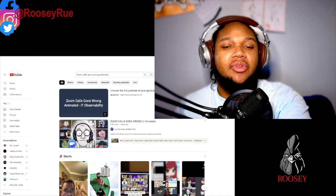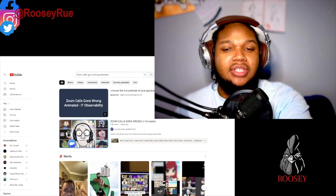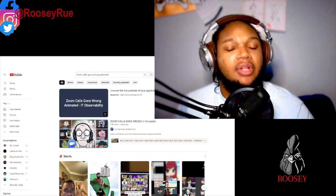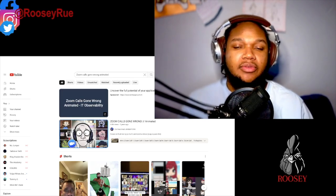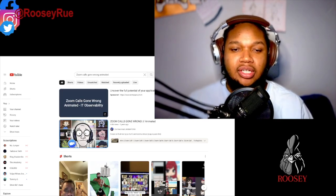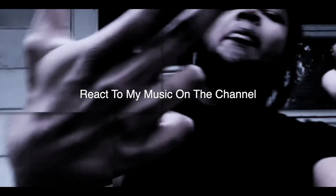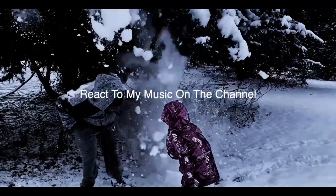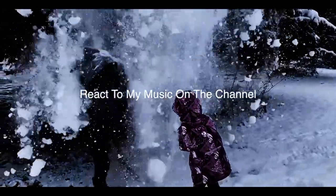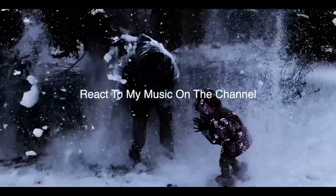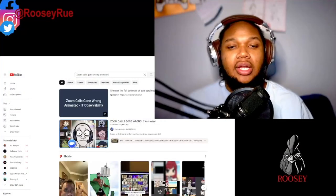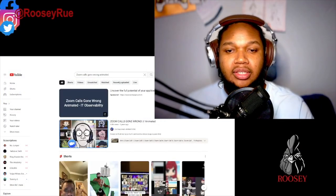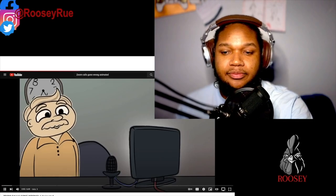I've been doing something interesting with all the videos I try to upload to YouTube that get copyrighted — I'm just uploading them to Rumble. So for all of you out there who are on Rumble, I'm on there too. Zoom call's gone wrong, animating — let's go ahead and jump into this.